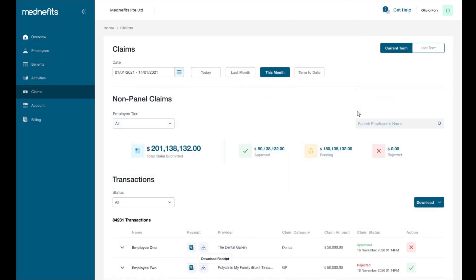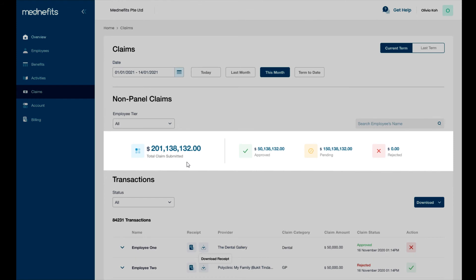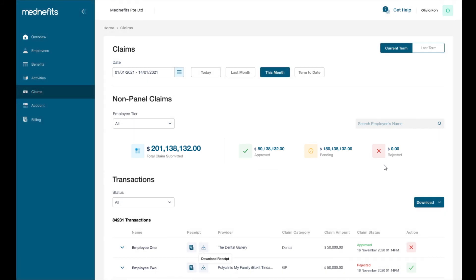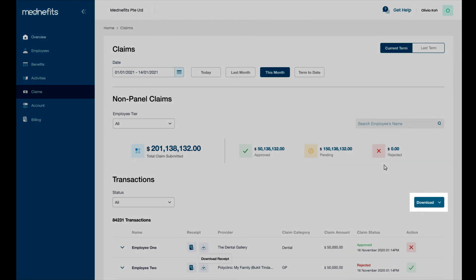You can also see the total number of claims submitted, the amount approved, the amount pending review, and the amount rejected. You may also download both transactions within your selected date range.